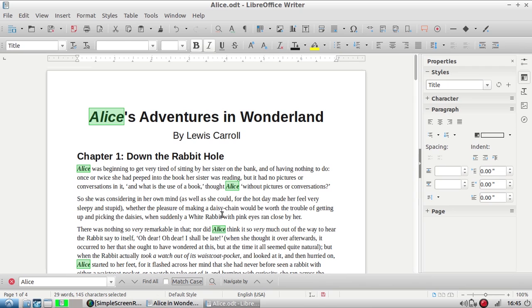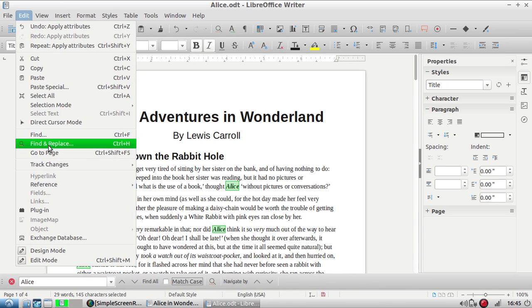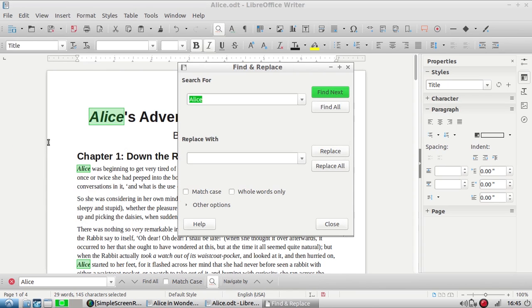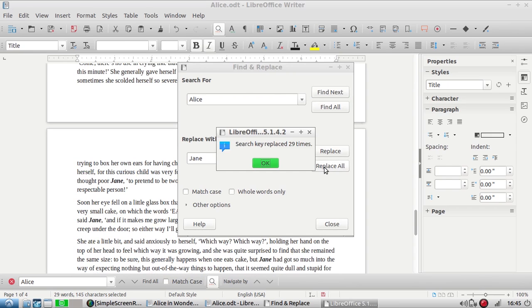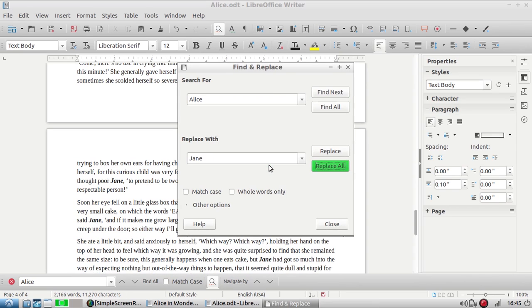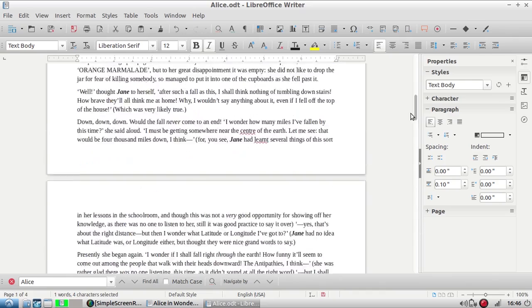You can also replace certain text in documents. I'm going to go up to edit and select find and replace. Let's say I want to change all the instances of Alice to Jane. So I've typed it into the replace with box and now I'm going to click replace all. I'm going to close out of this and you can see here that all the places where it did say Alice, it's changed to Jane.